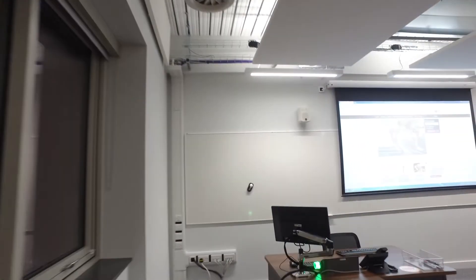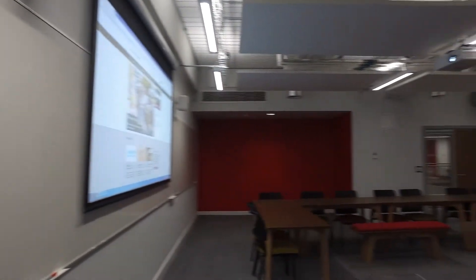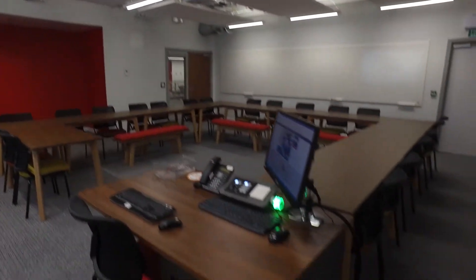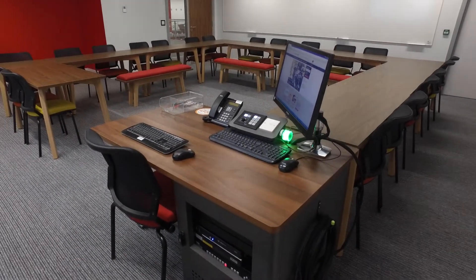At the front of the room we have the teaching console. This houses the standard supported classroom computer,